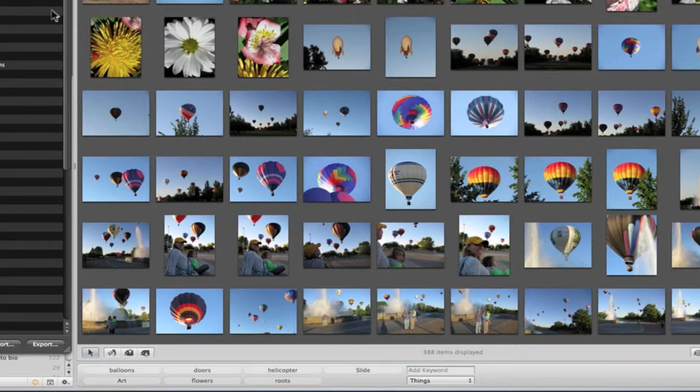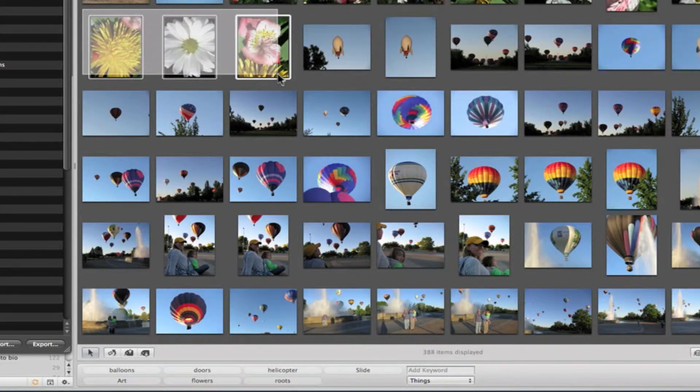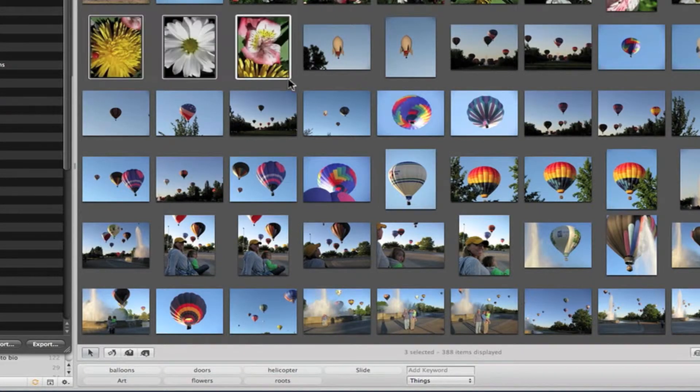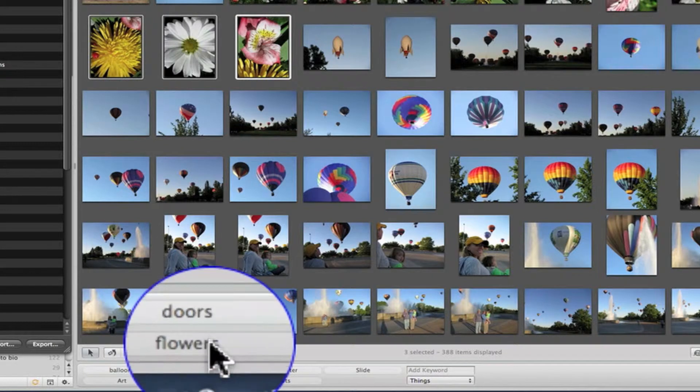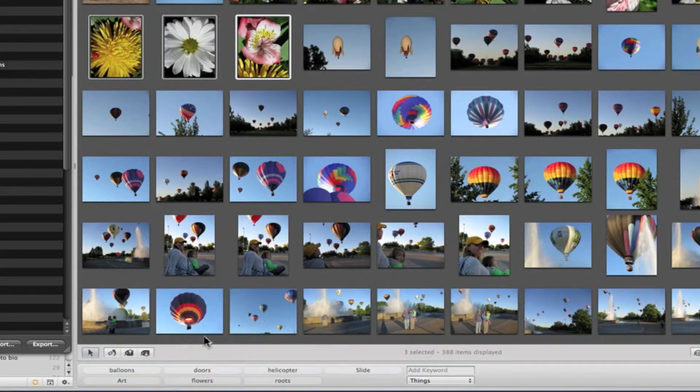Now, let's select some photos. And very simply, go down and click on the keyword. Bingo! They're added.